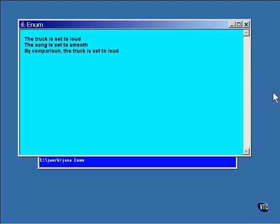For the most part, enumerations are as simple as that. However, an enumerated type is an object, so you can declare constructors, variables, and methods for it. Here's an example.